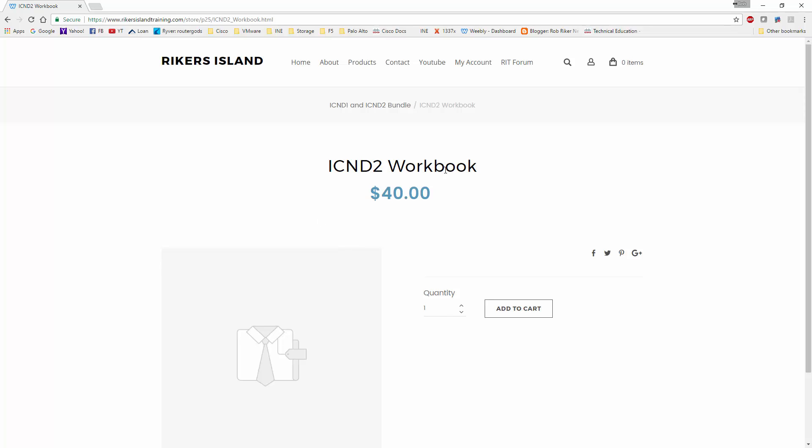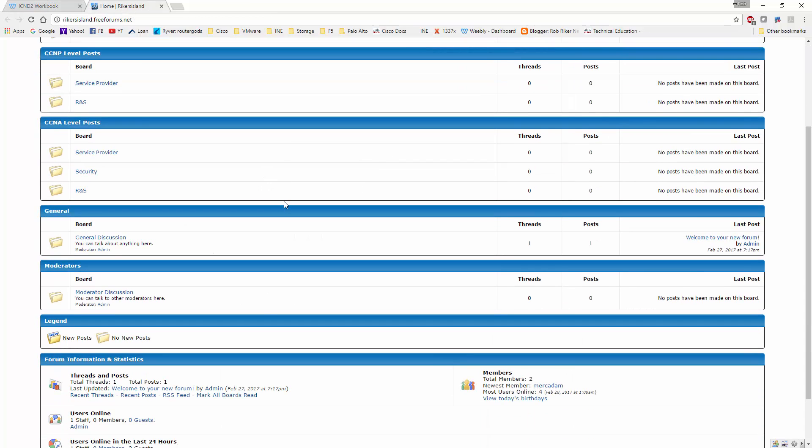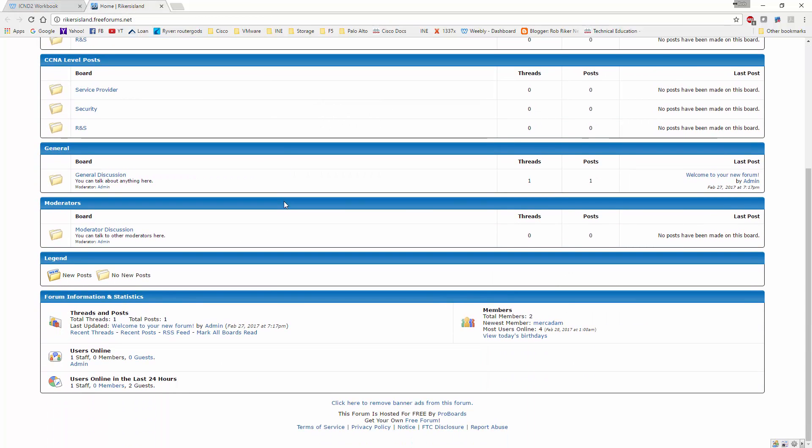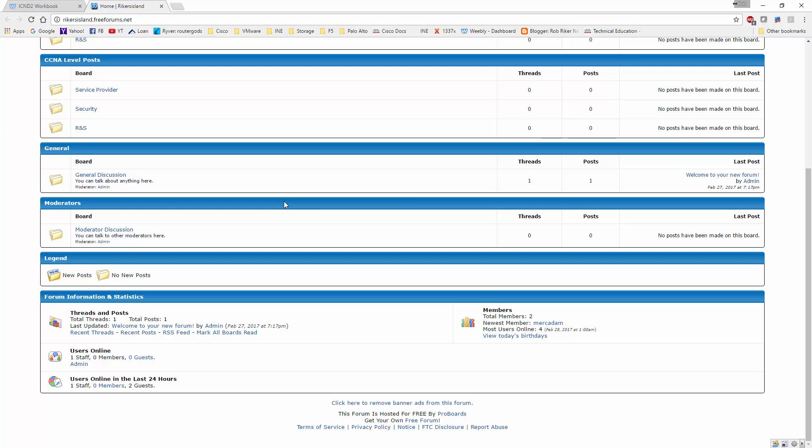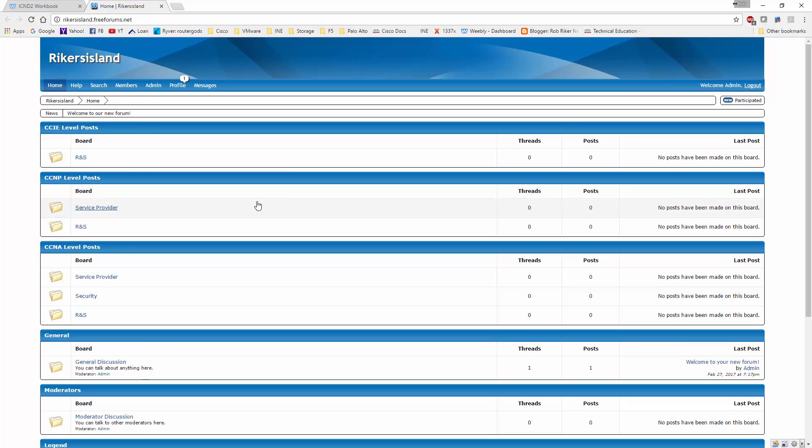Another thing I want to point out to you is I have a forum set up here for Rikers Island. If you click on the RIT forum, click on it and you're redirected. Feel free to sign up and get everything situated, and I will be more than happy to help answer questions.